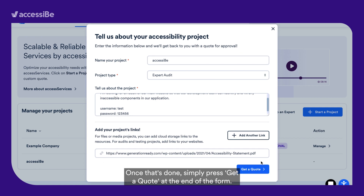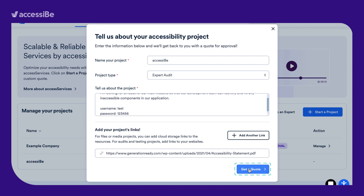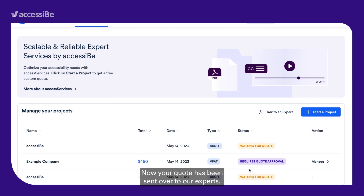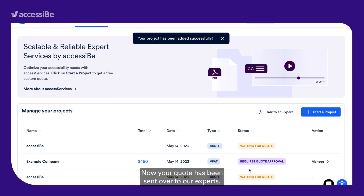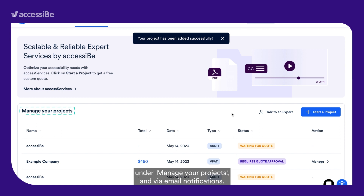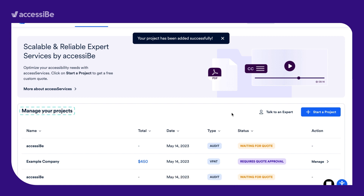Once that's done, simply press Get a Quote at the end of the form. Your quote has now been sent over to our experts. You'll be able to track the progress from within your dashboard in the table under Manage Your Project and via Email Notifications.